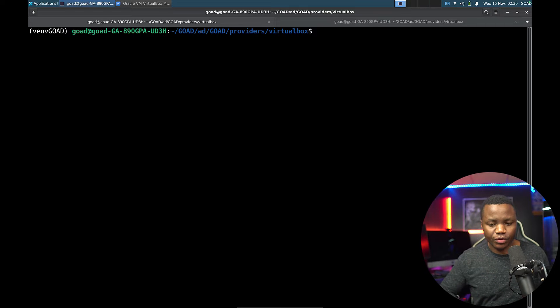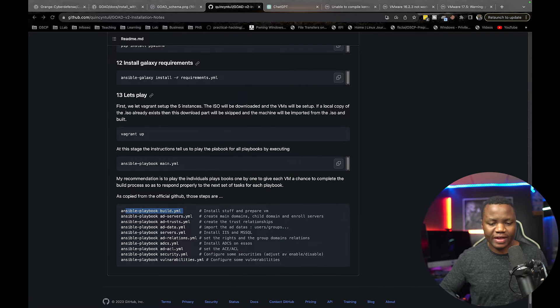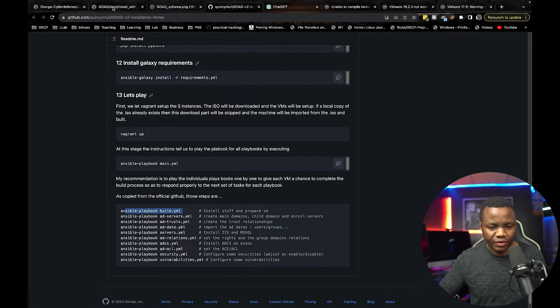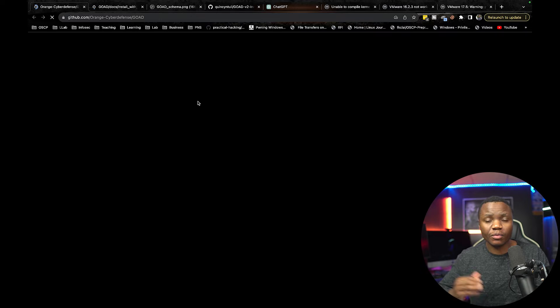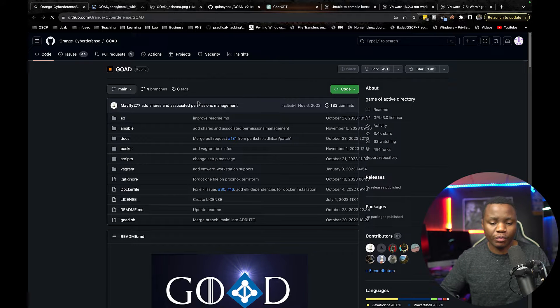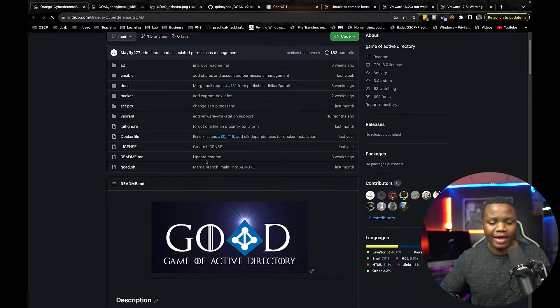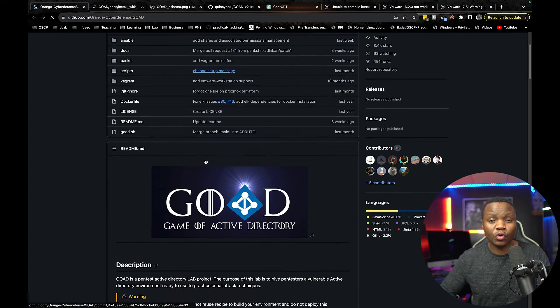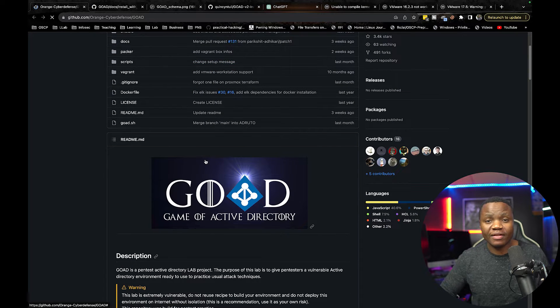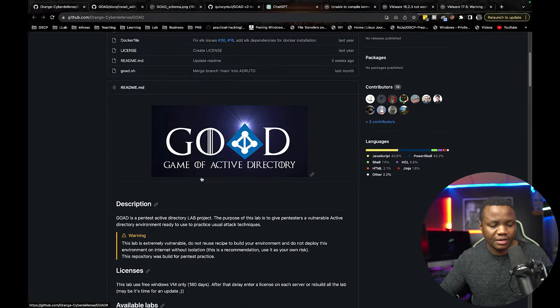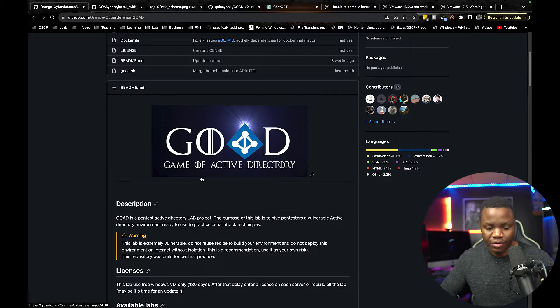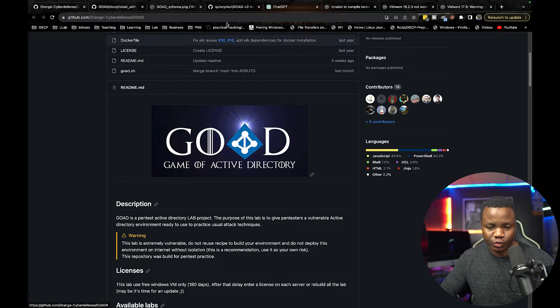Welcome to the second video where we are installing the Game of Active Directory, also named the GOAD lab. This time we are on the second video. In the last one we installed Ubuntu and then we also ran Vagrant to bring up the virtual machines, and now we just need to move on.